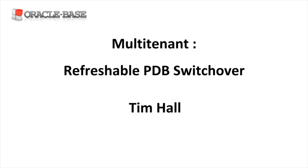The refreshable PDB switchover feature allows you to switch roles between a refreshable PDB and the primary PDB it's based on. This turns the primary PDB into a refreshable PDB and the original refreshable PDB into the primary read write PDB. Let's see a quick demo of this functionality.